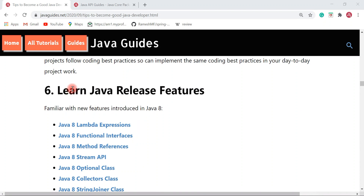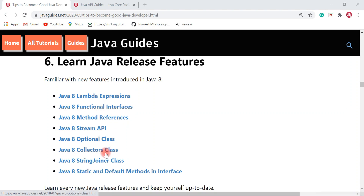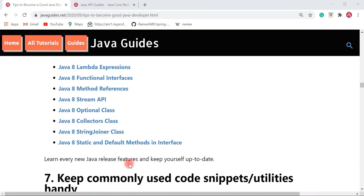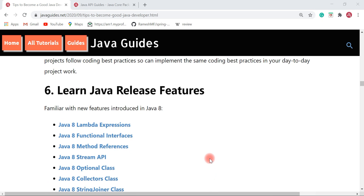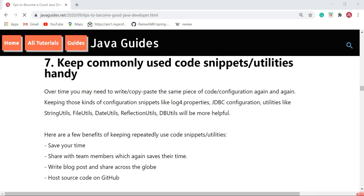Next is learning Java release features. You should be familiar with new features introduced in Java 8, such as lambda expressions, functional interfaces, method references, Stream APIs, Optional, Collectors, StringJoiner, and static and default methods in interfaces. Along with these features, you should also learn every new Java release's features and keep yourself up to date. Learning new Java release features is very essential for a Java developer.